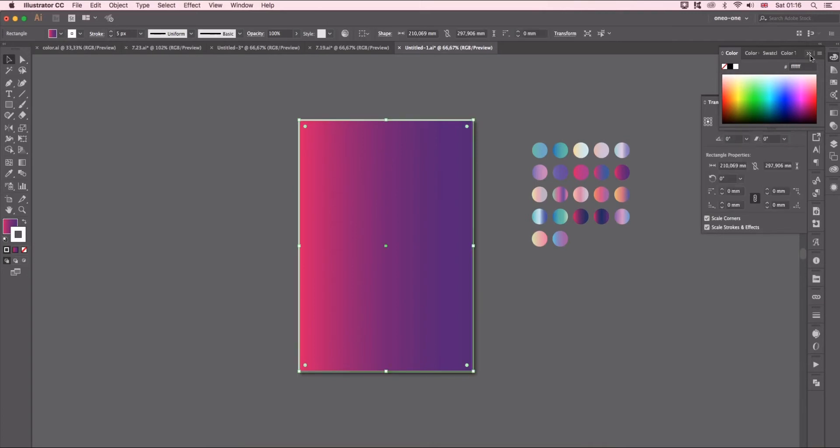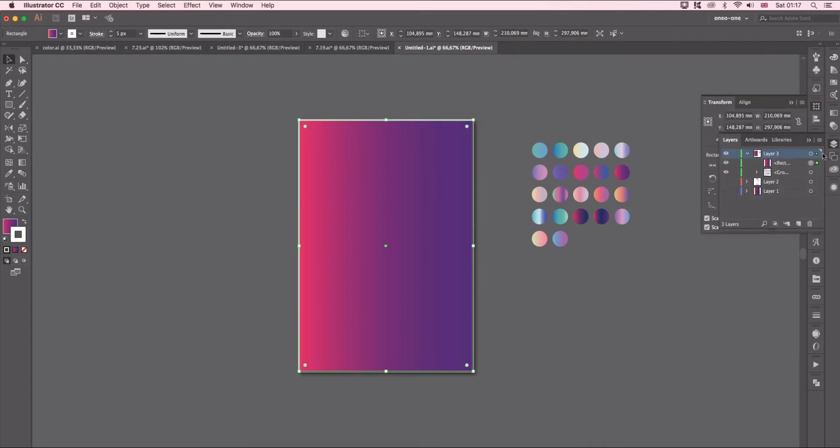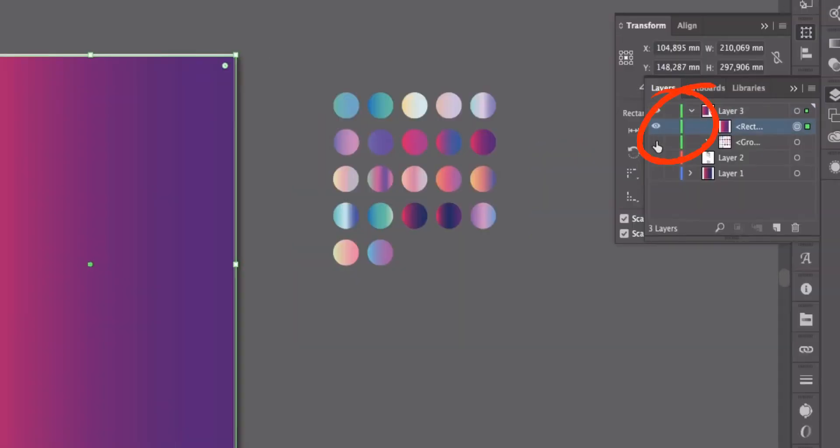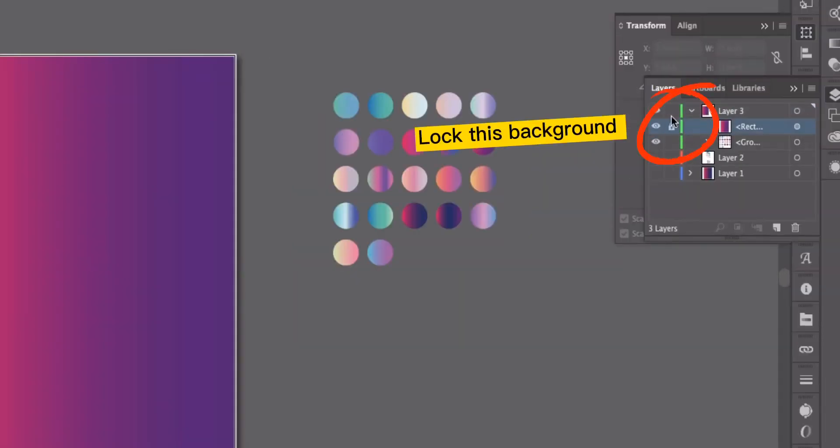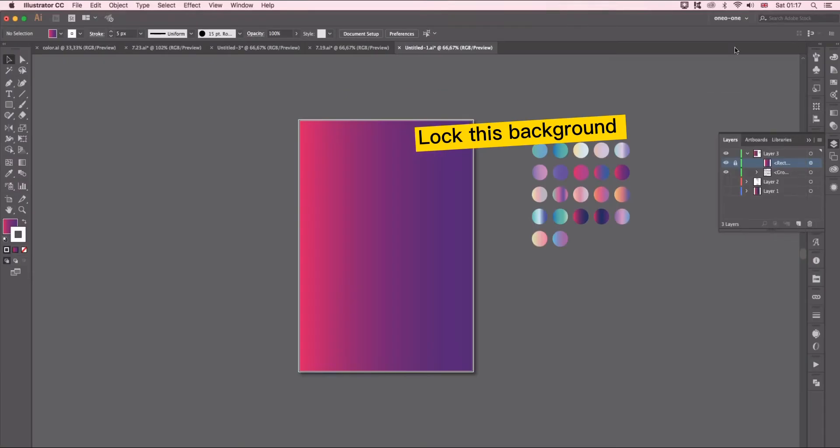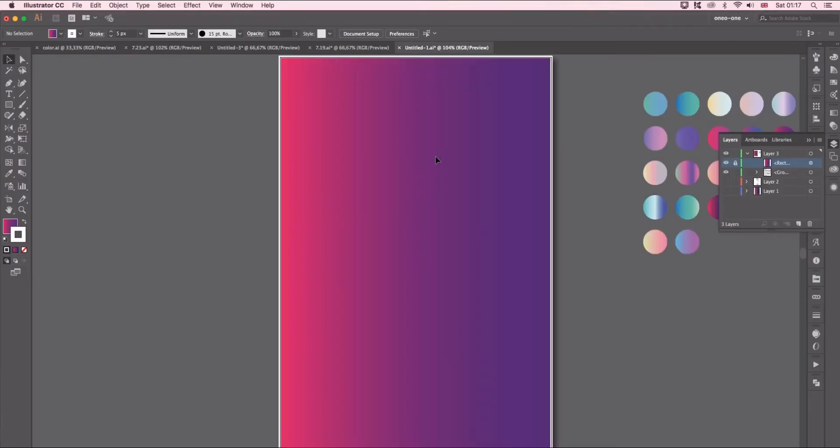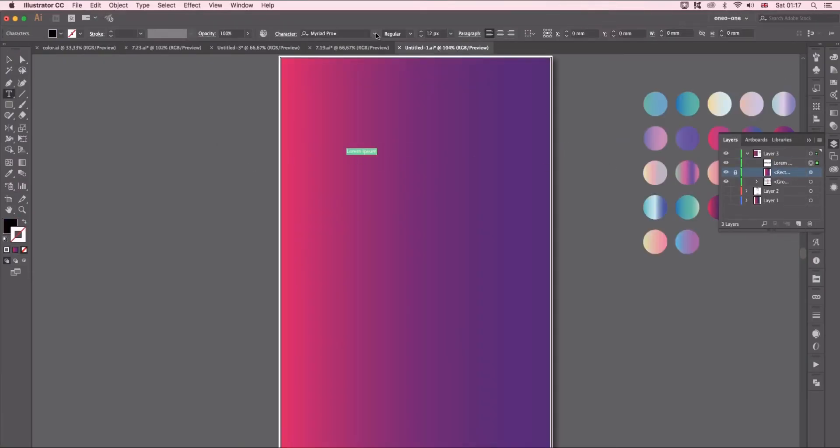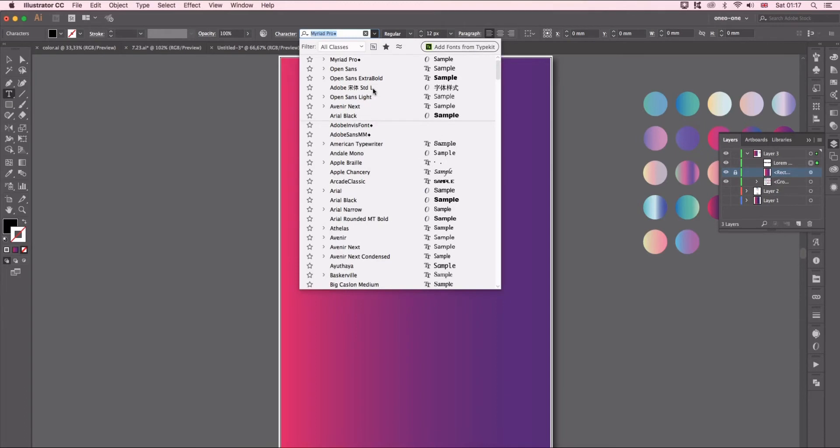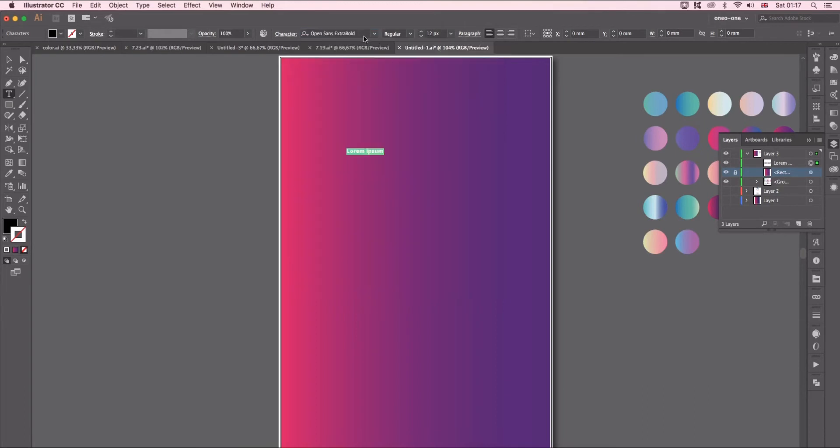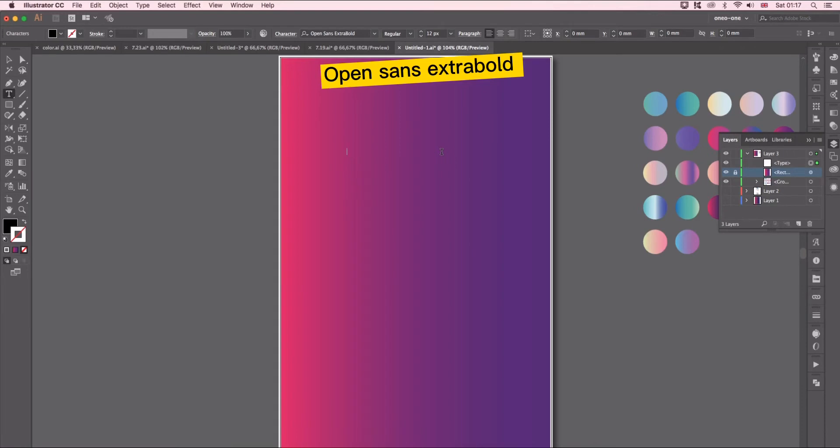Now select a text tool and type in some words. Here I'm typing my name. I'm using the font name Open Sans Extra Bold and change the size of text.